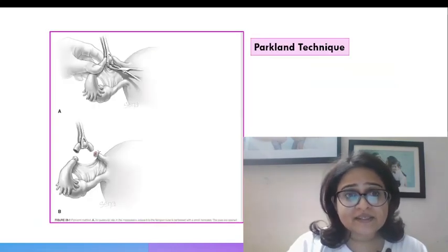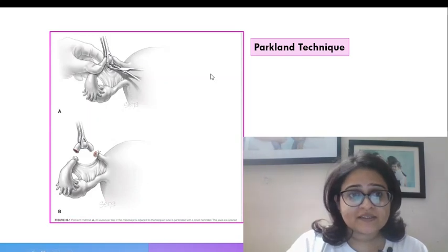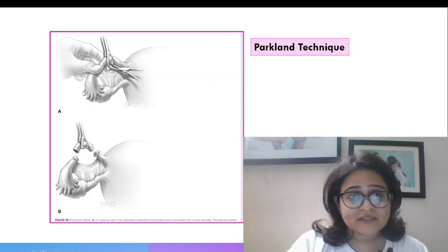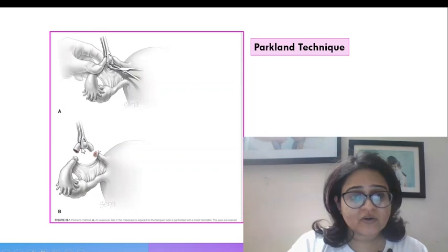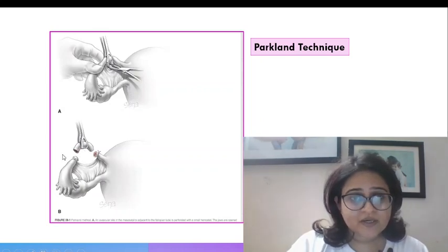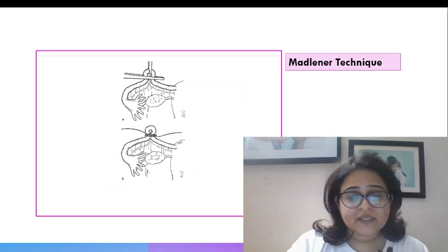The Parkland technique is similar. In the Parkland technique we ligate the proximal and distal ends and we cut off this in between portion of tube. This is the Parkland technique.